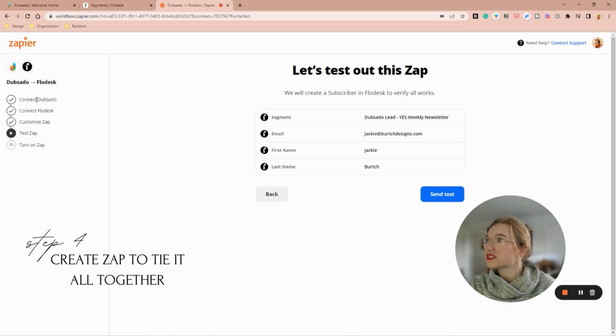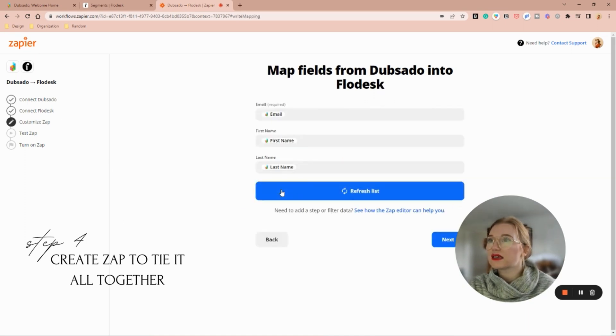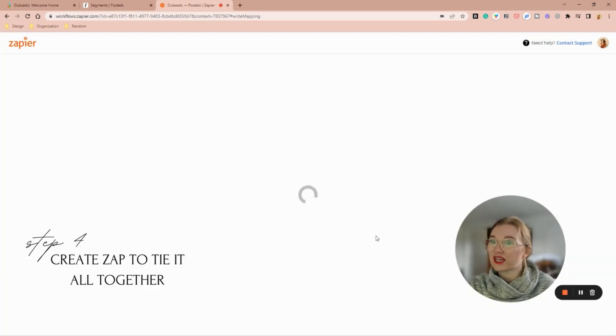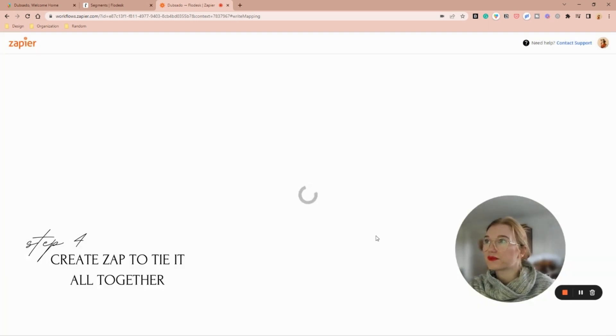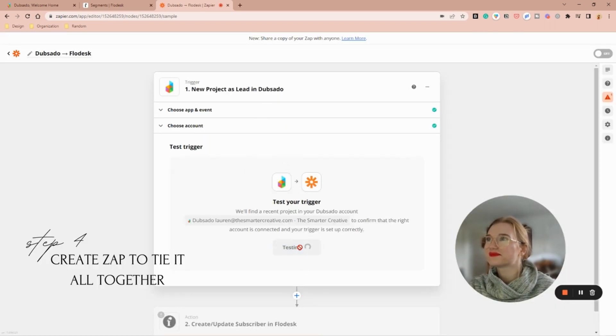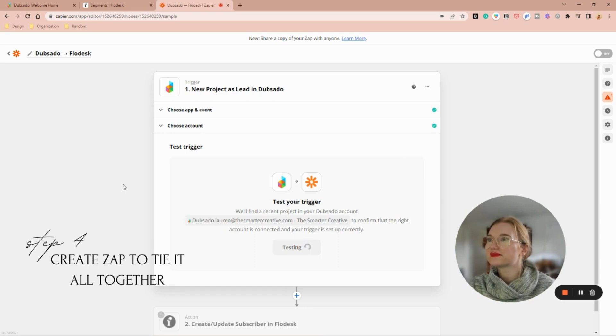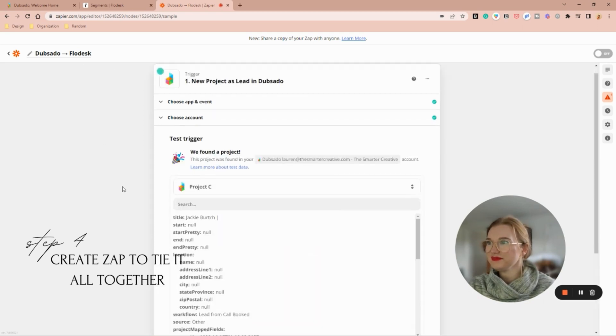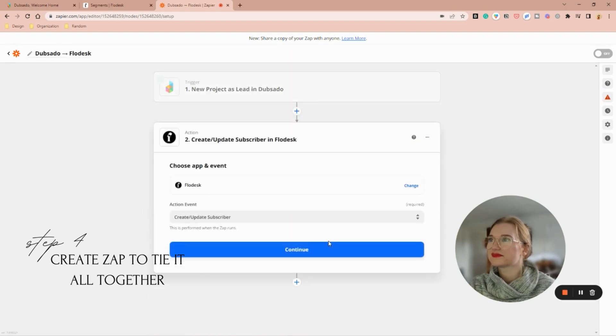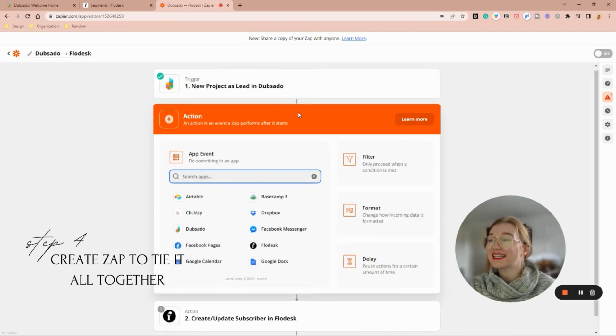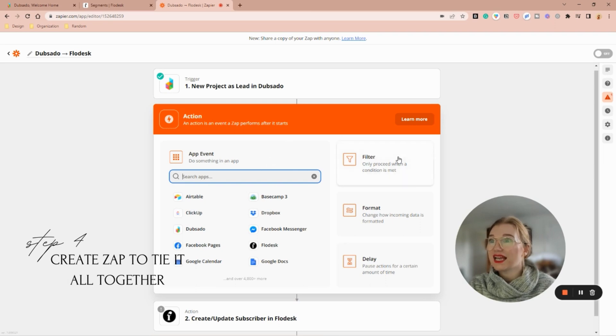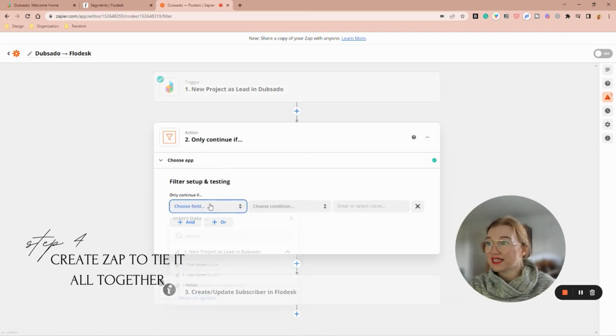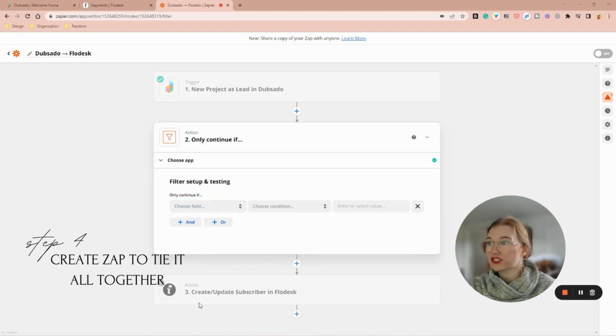But what I need it to do is I need to filter the data, so I gotta go into advanced mode. Okay, so I need to add this middle step here and I need to filter it. So I only want to continue if—I'm going to show all options—newsletter permission.